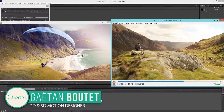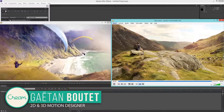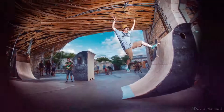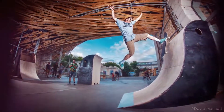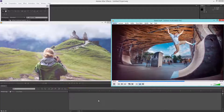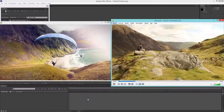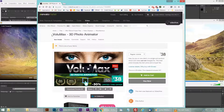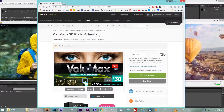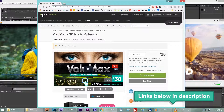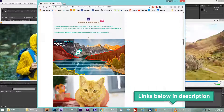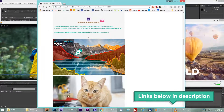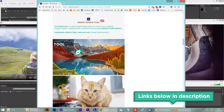Hey, what's up guys? Today I'm going to show you how to create nice 3D animations in After Effects, giving the impression to fly through a still photo, just like these examples. To do this, I used a template I created called Volumax 3D Photo Animator. This is version 5, you can find it on Envato, and today I'm going to talk about the Smart Mask tool included in Volumax.